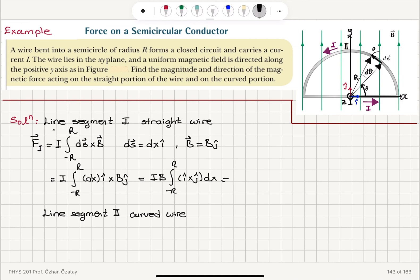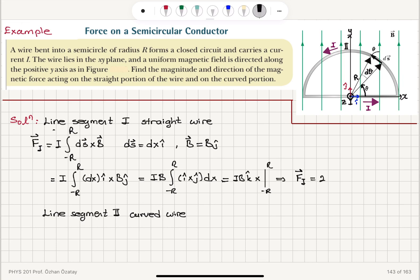Using the right-hand rule, î cross ĵ equals k̂. So F1 = IB k̂ times the integral of dx evaluated from −R to +R, which gives x evaluated between −R and +R. This gives a force on the straight segment of F1 = 2IBR in the k̂ direction.